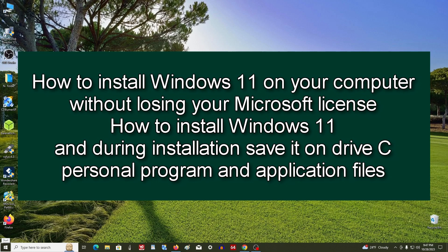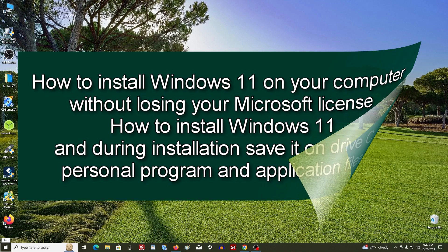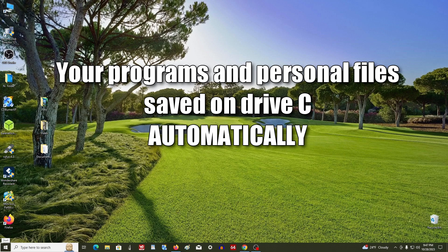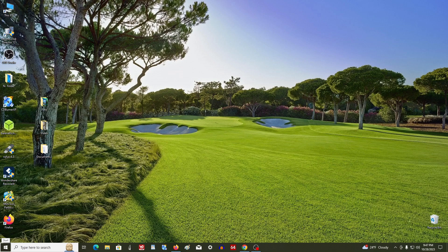Hello, welcome to this video tutorial. Today we will learn how to install Windows 11 on your computer without losing your Microsoft license, and how to save your personal files, programs, and applications in a simple and easy way. You will no longer need to save your files on another drive before installing the new Windows 11, and you will not have to reinstall your programs and applications after the process is completed, since personal files and programs will be saved automatically.